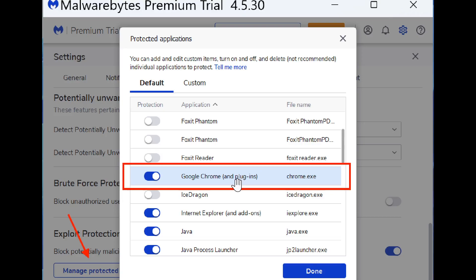This will be a workaround until there is a fix. When the future update to Malwarebytes happens, you can go back here and toggle Google Chrome protection back on.